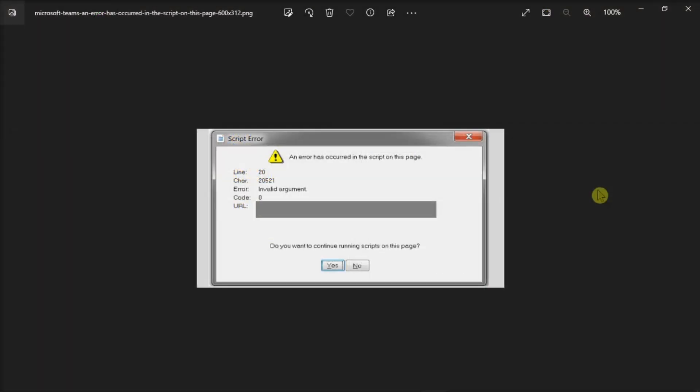When you try to login to Microsoft Teams, you may occasionally get the following error. Moreover, something else on your system is triggering it, and most likely, another application or program is the culprit. So if you're also facing the same issue, watch this video tutorial to fix the problem.